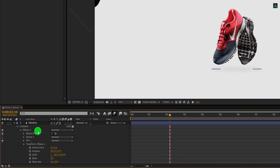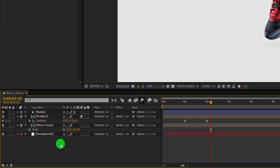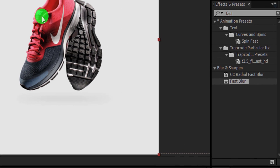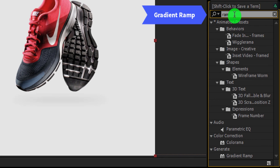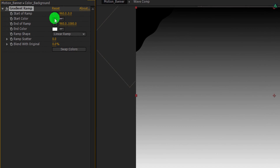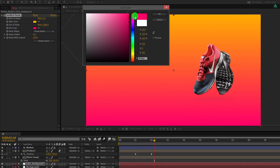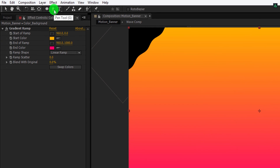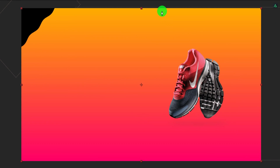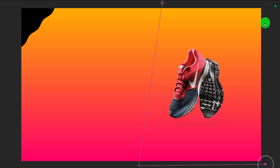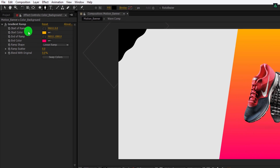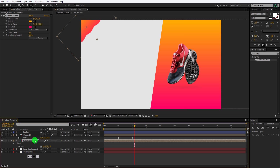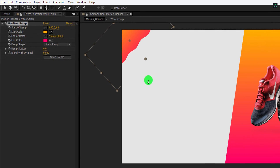Now we are moving to the next step — I am making a color background for the product. Let's select the background layer and make a duplicate of it. I am calling it color background. Now go to Effects and Presets and search for the Gradient Ramp. Apply it onto the layer and let's change the color of it. I am using this color combination — you are free to choose any color you want. Now make sure the layer is selected. Then go to the tools and select the pen tool. Zoom out a little and create a mask around this position. Connect the mask with the first point. Let's copy this gradient ramp effect, then select the wave comp and paste it right here — now the wave is also having that color. You can always change the color shade position just by moving this anchor.